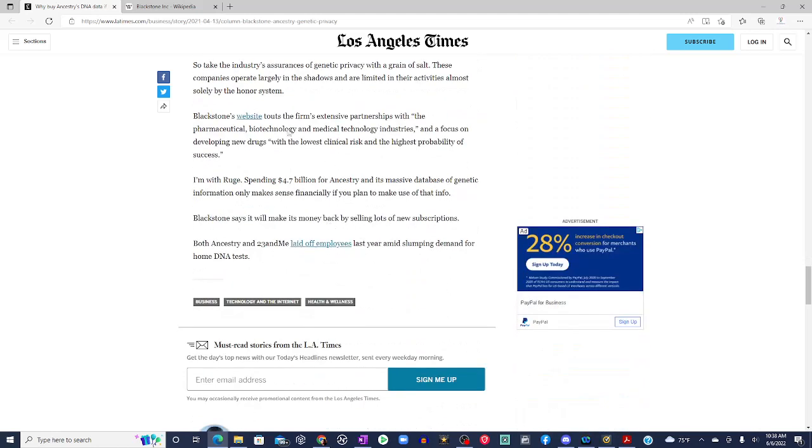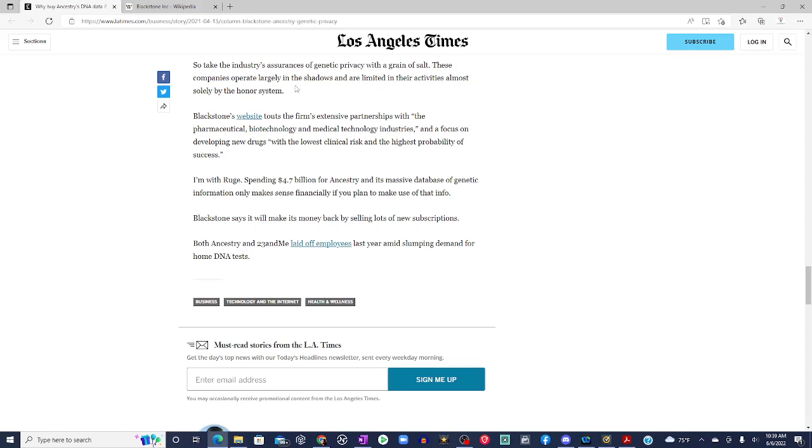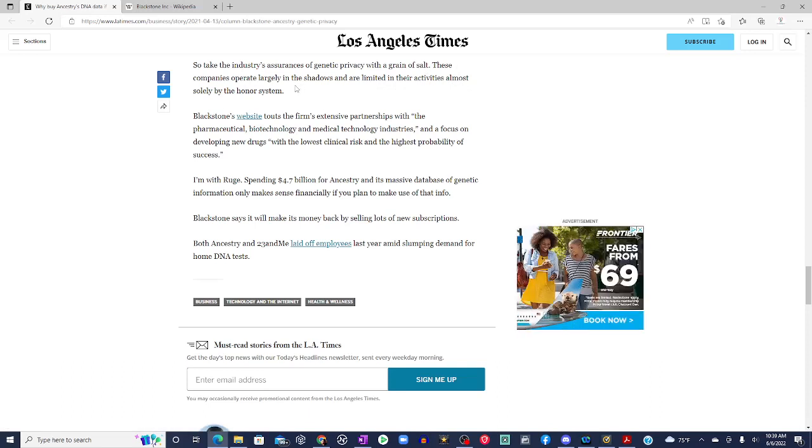A lot of these sites are a bait and switch, Kaplan said. They offer some interesting content, but what they're really after is your DNA. So, take the industry's assurance of genetic privacy with a grain of salt. These companies operate largely in the shadows and are limited in their activities almost solely by the honor system. So, in other words, who's going to stop them?